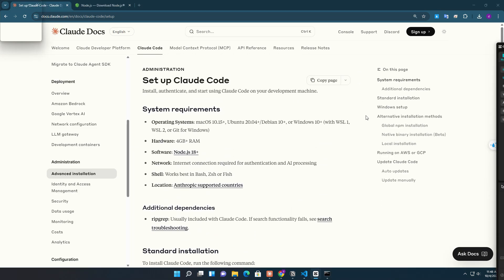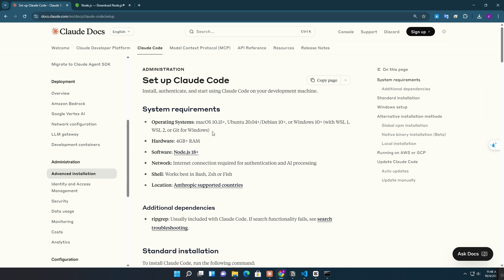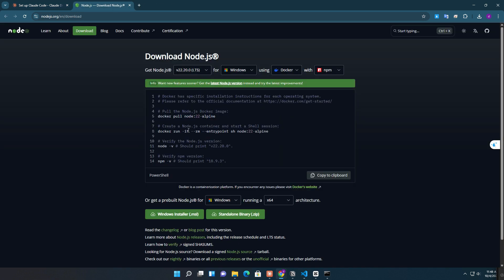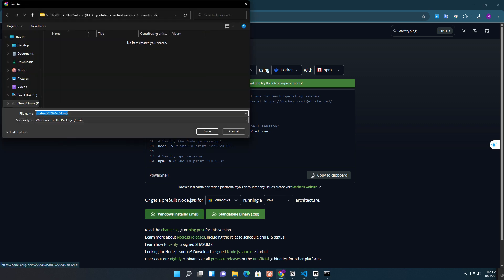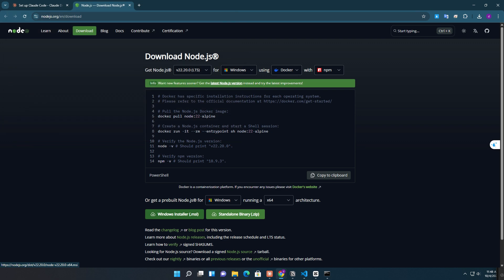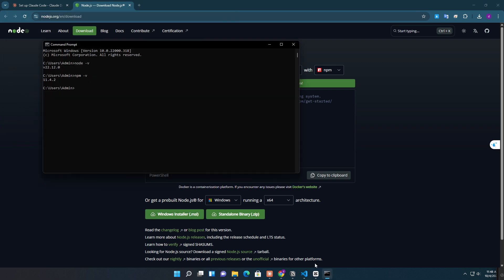To install Claude Code using the terminal, first make sure your system meets the basic requirements: a supported operating system, hardware compatibility, and a working installation of Node.js. Start by downloading and installing Node.js from the official website. Once installed, you can verify the setup by running these commands in your terminal: node -v and npm -v.